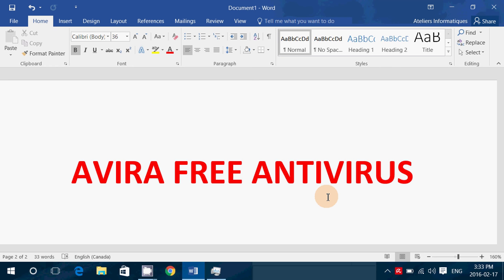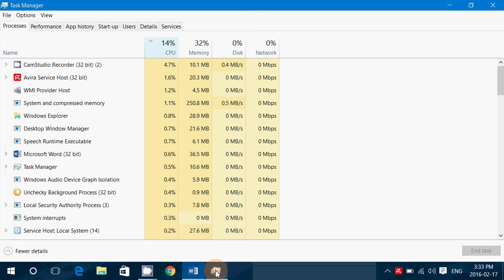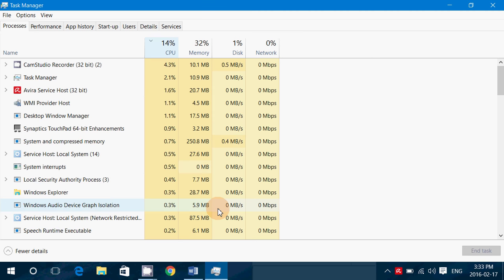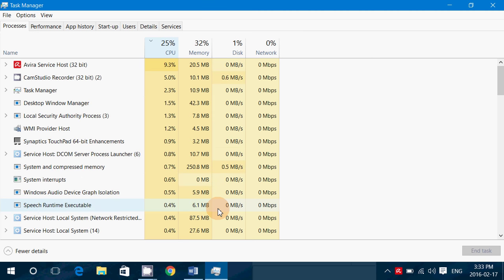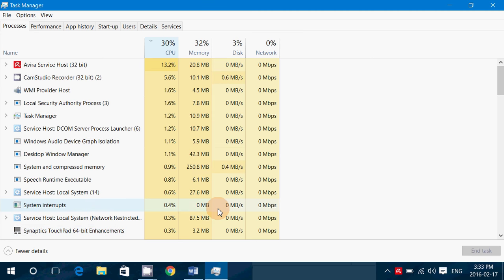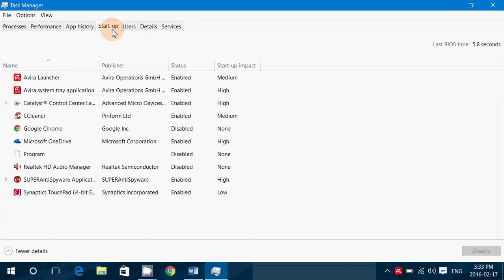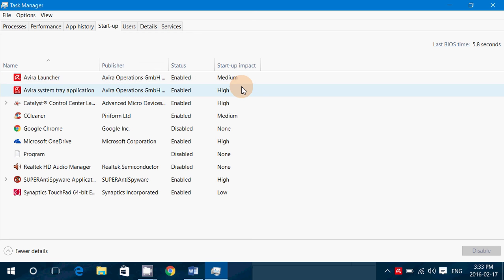The negative side of it is that it does slow down the startup somewhat. If you look here at what it takes as resource for the computer, if we look at the startup items, it does say that there's the Avira launcher, which is medium startup impact, and the system tray icon, high startup impact. I do see that it's high startup impact. It takes time before it actually will appear on the taskbar.